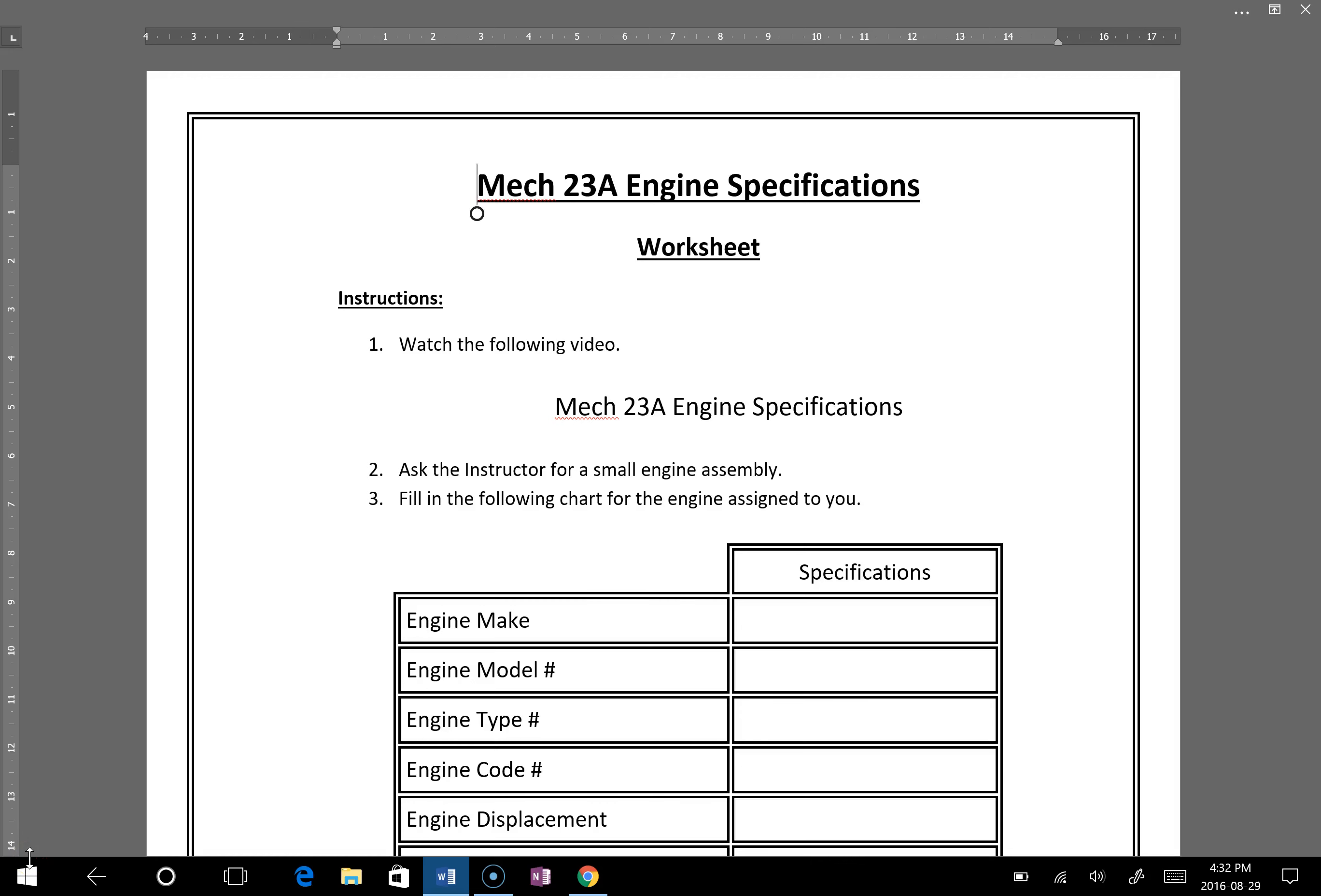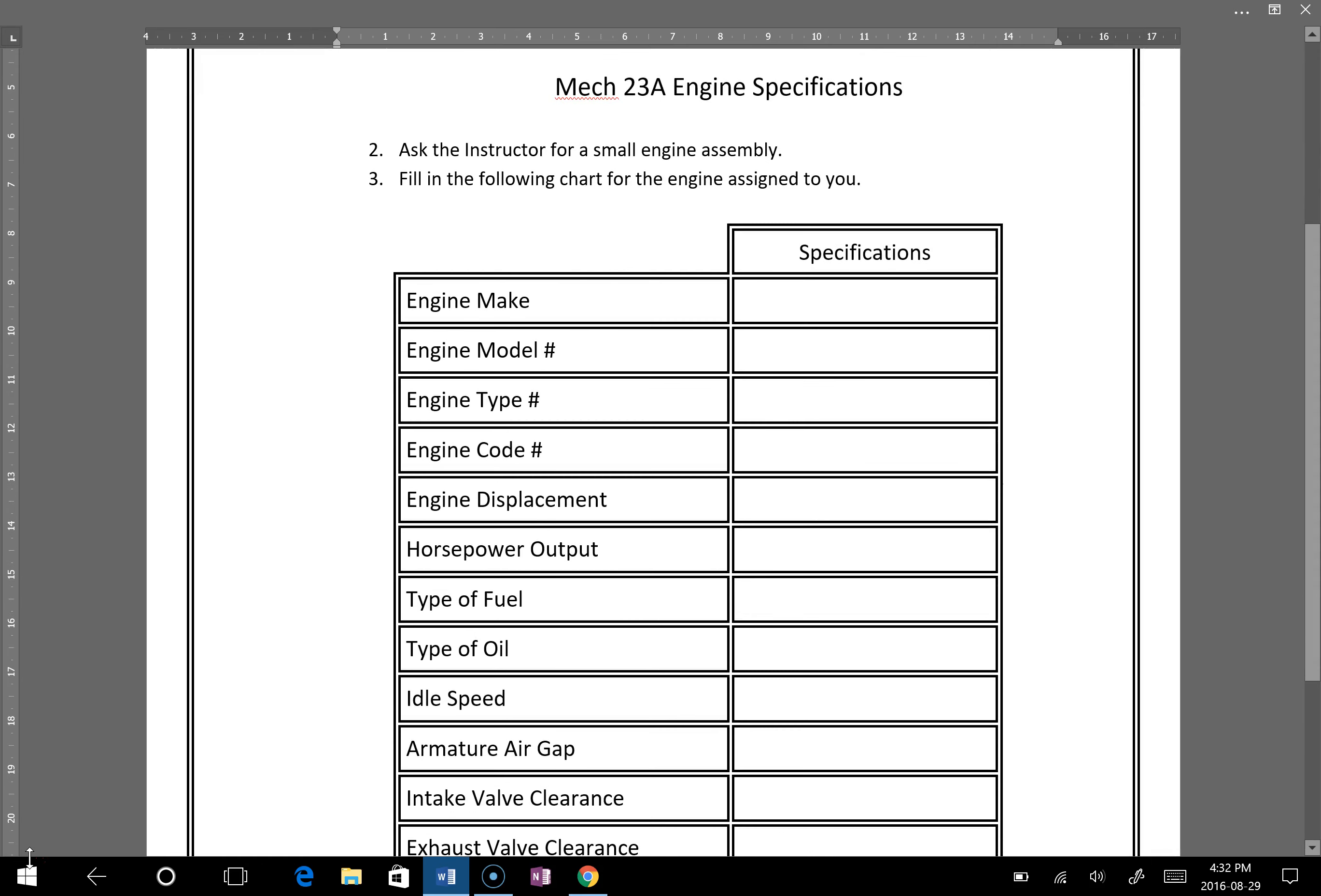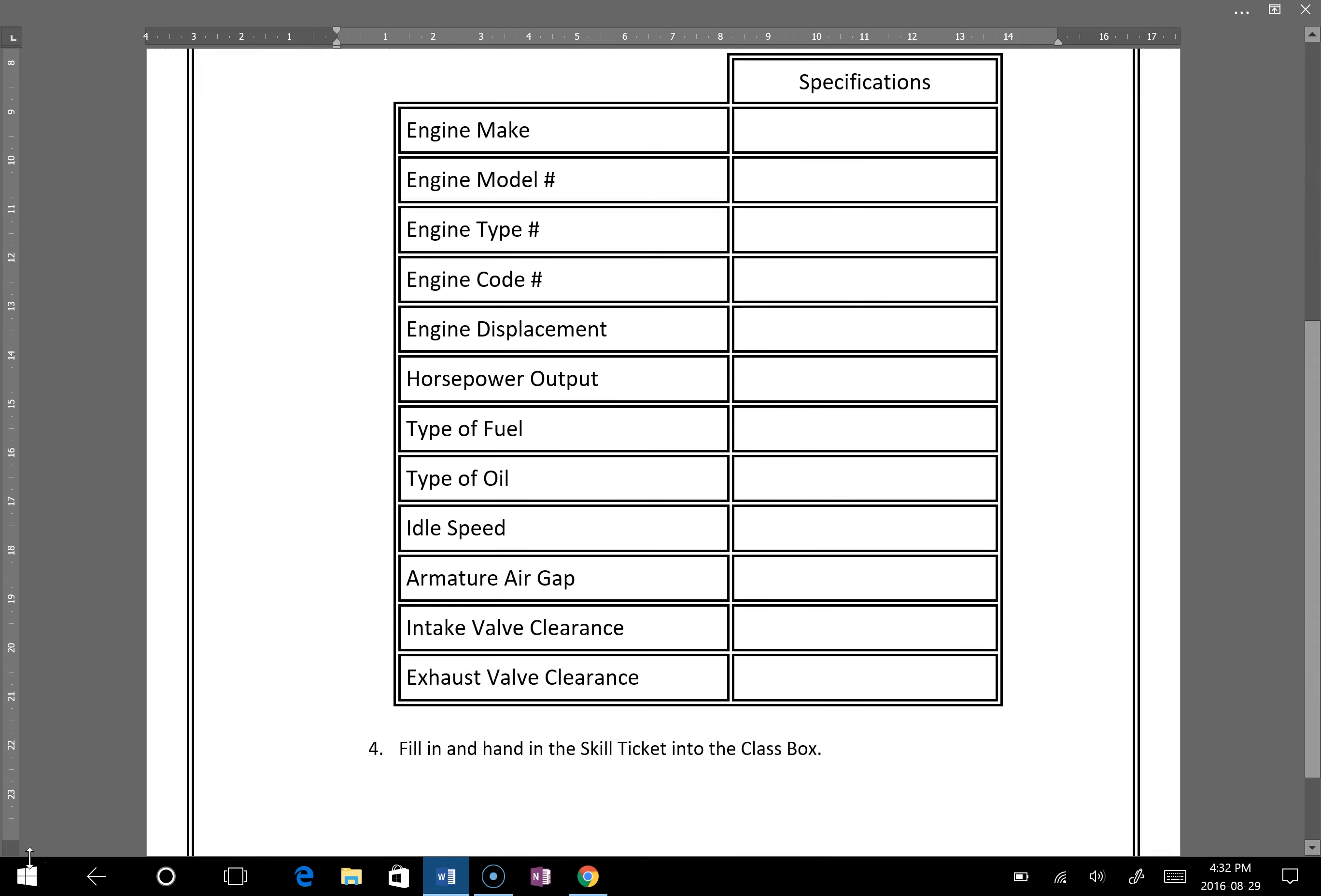This is MEC 23A engine specifications. In order to fill in this worksheet, you will need to look at a few different things. First thing you'll need to do is look at the engine itself. These things you're going to have to find right on the engine itself.